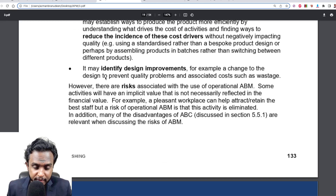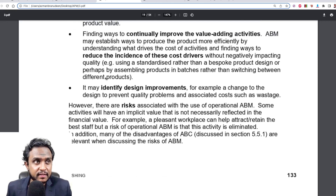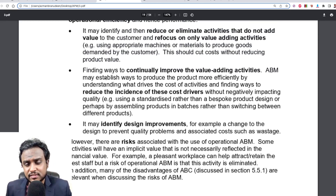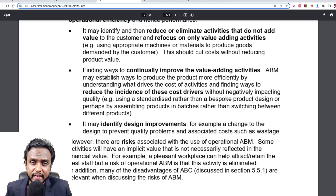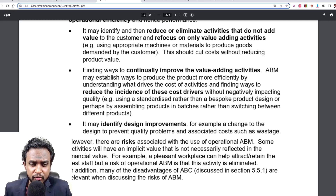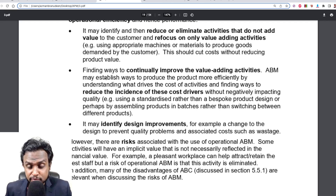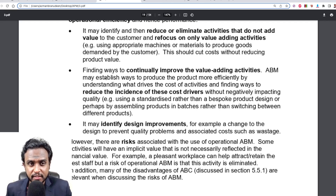If we understand that a particular cost driver is running too high and therefore our costs are running high, we can exert control over that particular cost driver and manage it. It can also be used to identify design improvements and for risk management at the operational level.